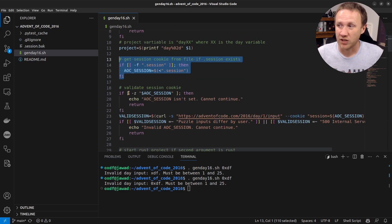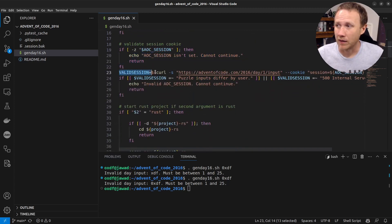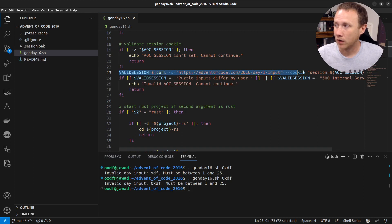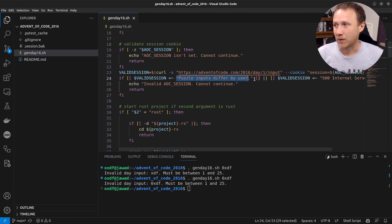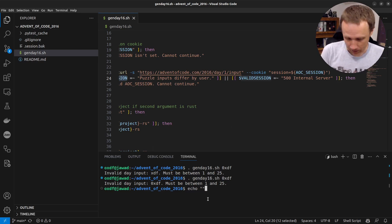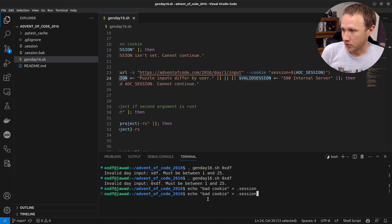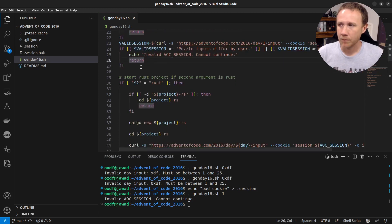The script checks whether `aoc_session` is set — if the file didn't exist and it wasn't set, it'll fail and tell us we need to set our session cookie. Then it validates the session by doing a curl of the day one input using that cookie. If you're not logged in or your cookie is expired, the message will mention something about inputs differing by user, or return a 500 server error. I can show you that: if I echo 'bad cookie' into the session file and run gen_day on day one, we get an invalid session error.